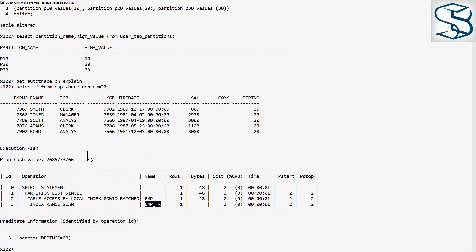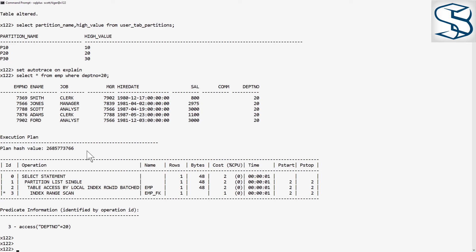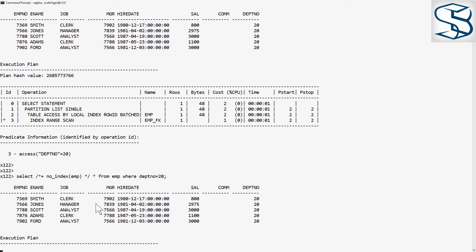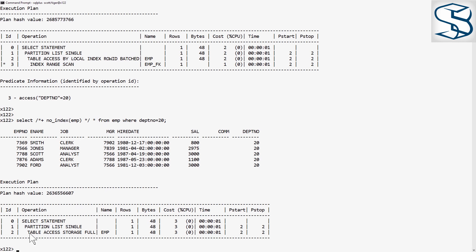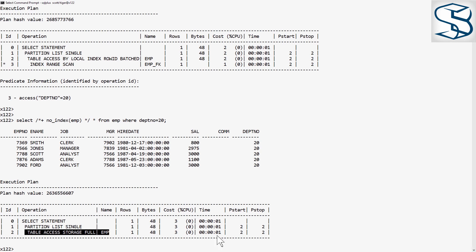And if I tell Oracle not to use an index access path, just give it a no index hint. There we see table access storage full. This is an Exadata system. But in fact, we've pruned it down to just a single list partition.